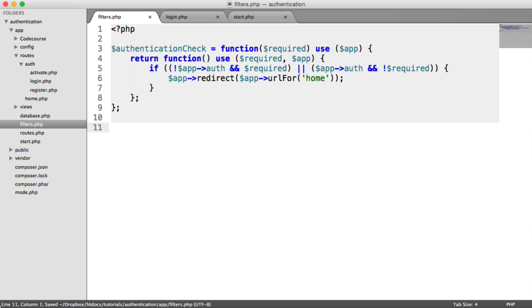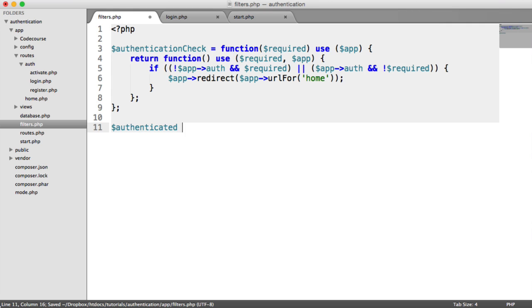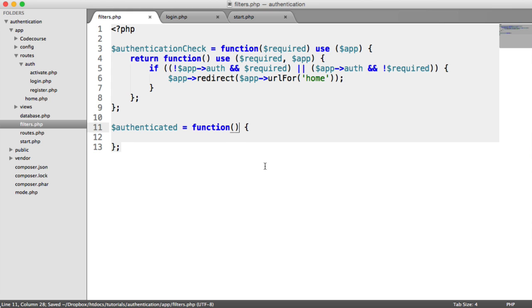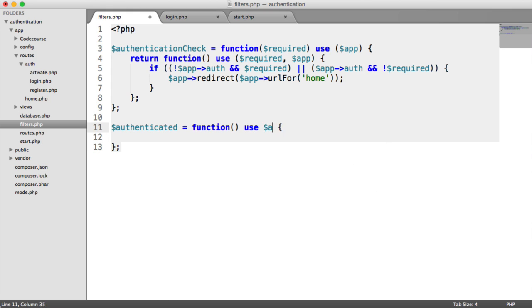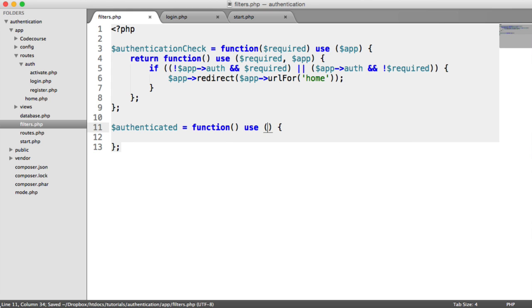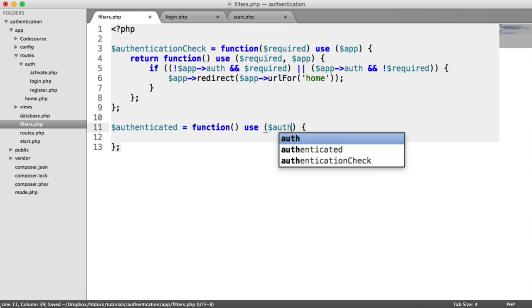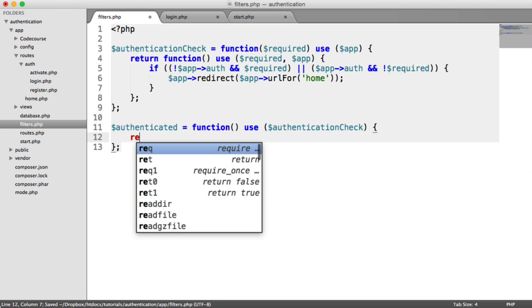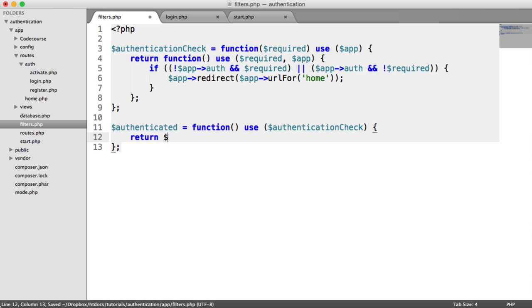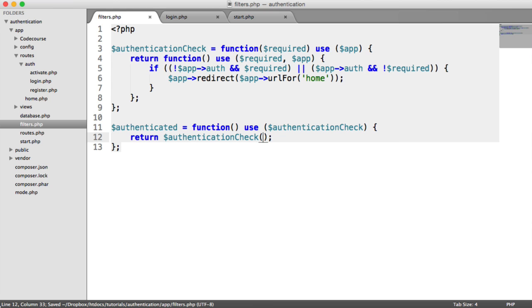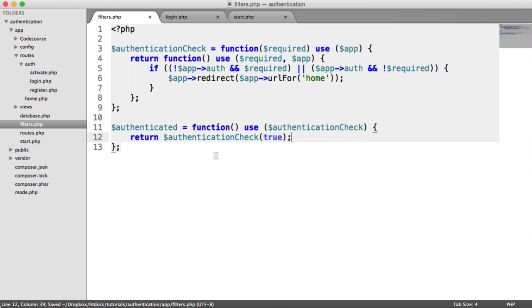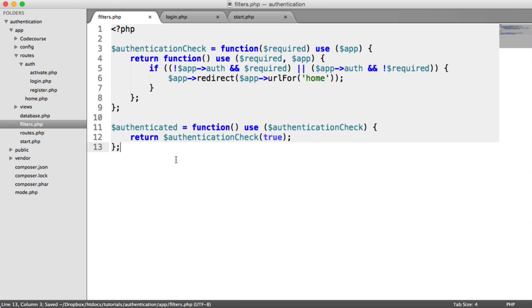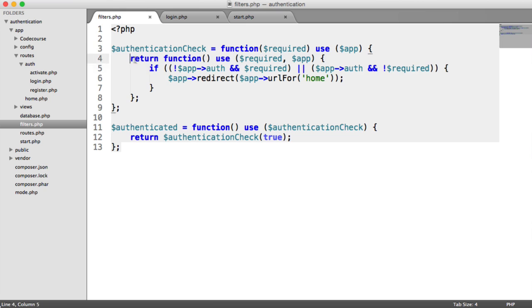We can use this in other middleware. So we can say this is our authenticated middleware. We're going to use the authentication check we just created, and we're going to return authentication check true. So for an authenticated filter or middleware, we need to be authenticated true. So if we attach this to a route, true would be passed into required. Then we return this function here, which is callable.